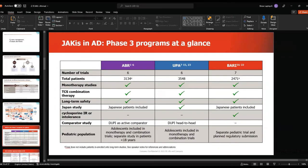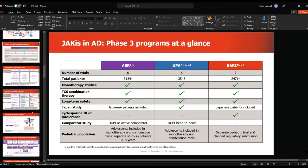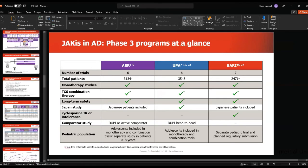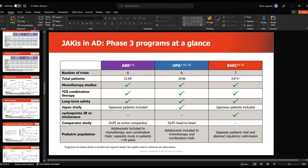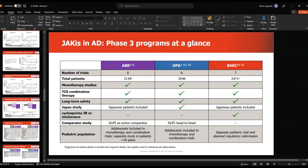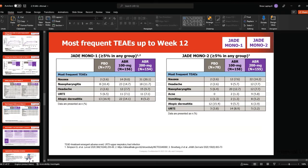DLQI improvement was minus 9.1 with abrocitinib 200 mg, minus 7 with 100 mg, and minus 4.2 with placebo. The most common side effects with this medication were GI upset and nausea, nasopharyngitis, headaches, and URTI. In Mono 2, similar side effects were seen, with acne also noted.